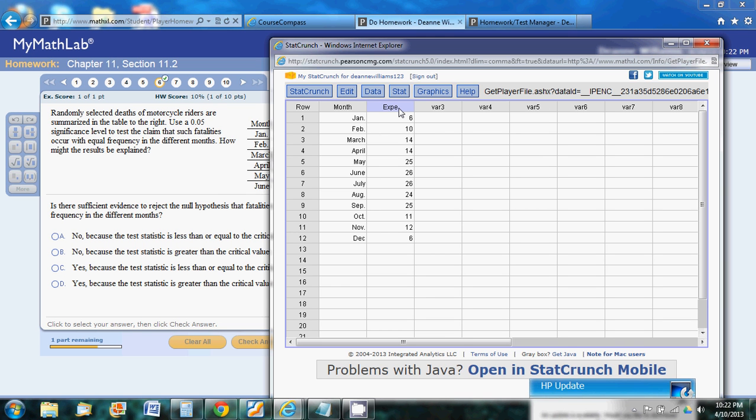So just to make this easier on ourselves, I'm going to relabel that. And now we're going to calculate our... I'm sorry, this was our observed. That's what we actually see.